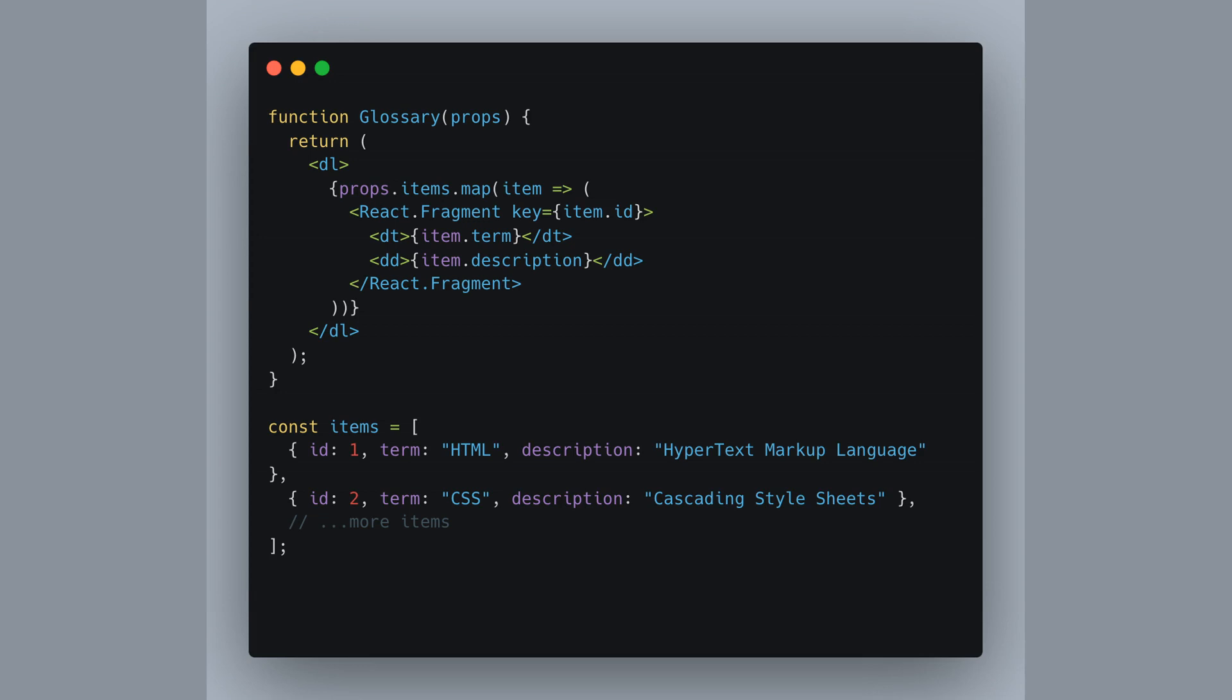When rendering a list in React, it's crucial to assign a unique key to each item. This ensures that React can manage state and DOM updates efficiently. Check out how we use Fragment key equals item id to encapsulate our definition terms and descriptions.